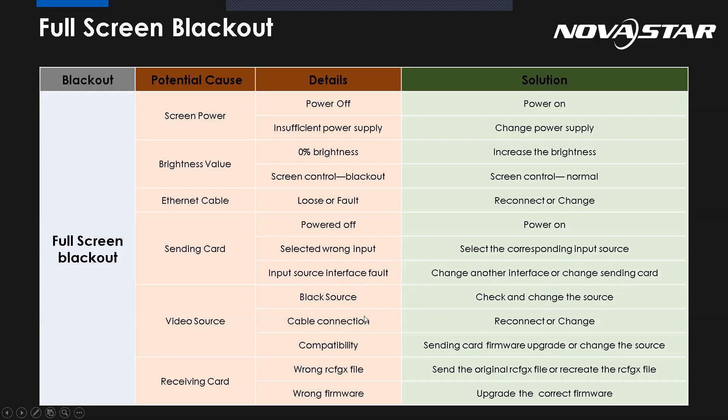And sometimes, as I mentioned before, we have another video source, the video processor, to give the video source, feed the video source. We need to check whether we give them the data to the screen or there's something wrong with the cable connection. For the compatibility issue, you need to pay attention. From my experience, sometimes maybe we use the video processor from other brands. And they may cause the compatibility issue because some video processors cannot give us standard video source format.